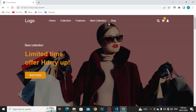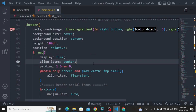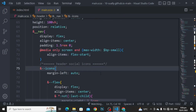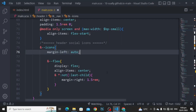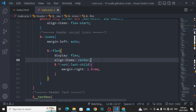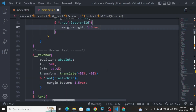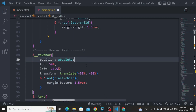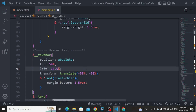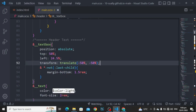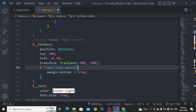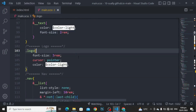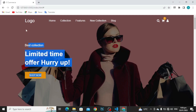For the nav: display to flex, align items to center, and padding to 1.5rem and 0. I have used the media query. For the icons, margin left to auto. For the flex: display to flex, align items to center, and all but not the last child, margin right to 1.5rem. For the text box: position to absolute, top to 50%, left to 24.5%, transform to translate minus 50% and minus 50%, and all but not the last child, margin bottom to 1.5rem. For the text: color to color light and font size to 2rem. For the logo: font size to 3rem, cursor to pointer, and color to color light.